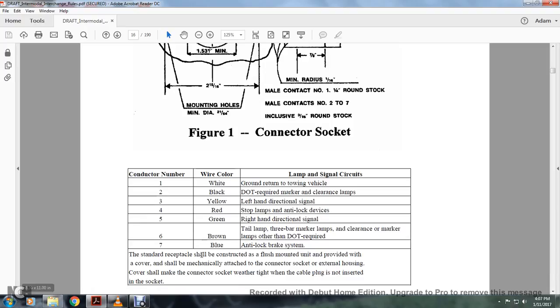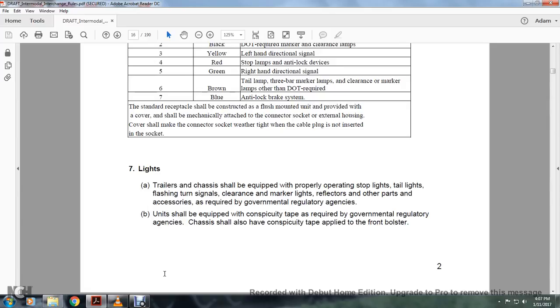Standard receptacle shall be constructed and flush mounted to the unit, provided with a cover mechanically attached to the connector socket. External housing shall make the connector weathertight with a cap plug when not inserted within the socket.